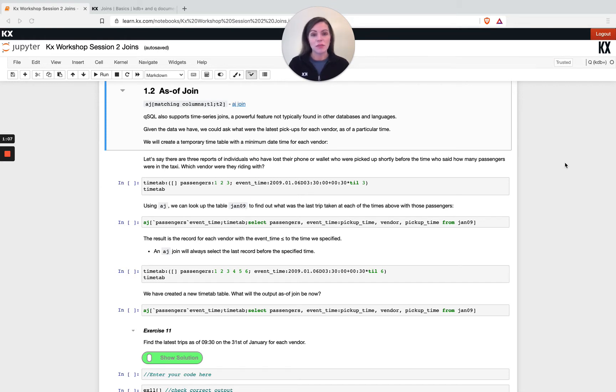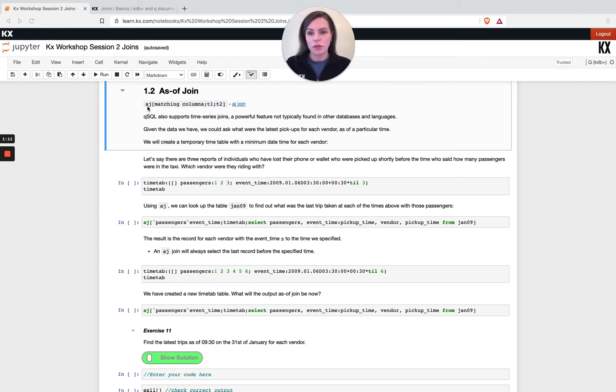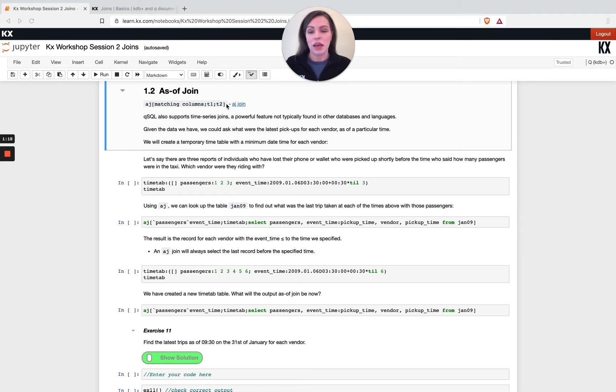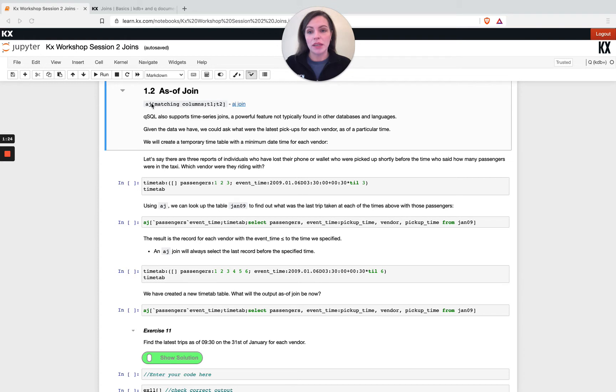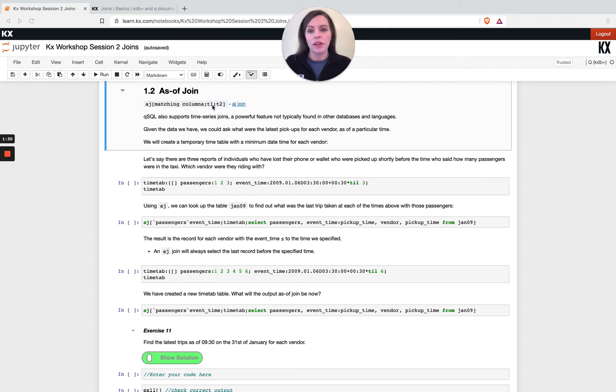You can see here the notation is aj and then we've got functional notation here, whereas before with lj we used infix notation. But for aj we must use square brackets and we pass our list of matching columns. So most commonly you'll see a time column passed in here, and then we've got two tables t1 and t2.